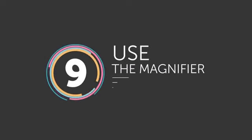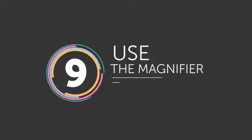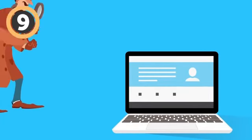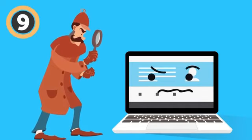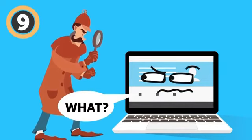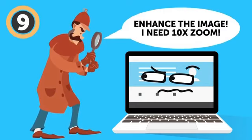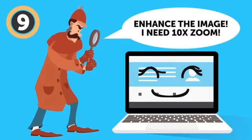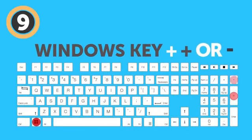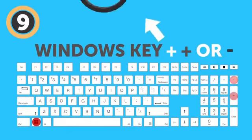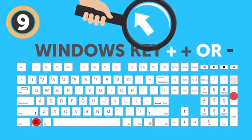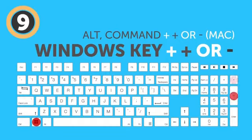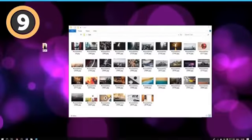Number 9: Use the Magnifier. Ever dreamed of becoming one of those TV detectives that can find anything on any picture, no matter how tiny the image is? Enhance the image, I need 10x zoom. You can totally do that on your computer. The Windows key combined with the plus or minus key will open the Magnifier app, which allows you to zoom in and out wherever you point your cursor. The same goes for Mac OS, but you need to use the combination of Alt, Command, and Plus to zoom. Just don't expect to be catching any criminals from the tiny inverted reflection bouncing off an earring or something.